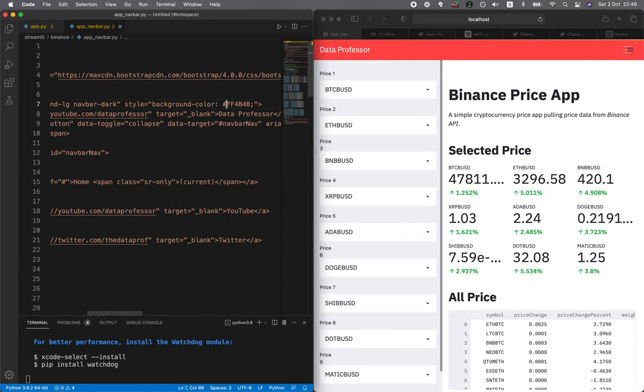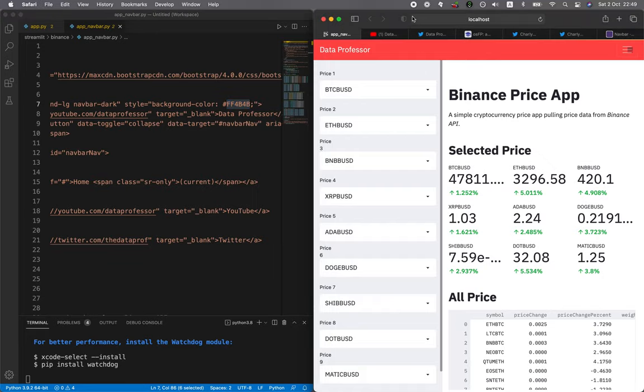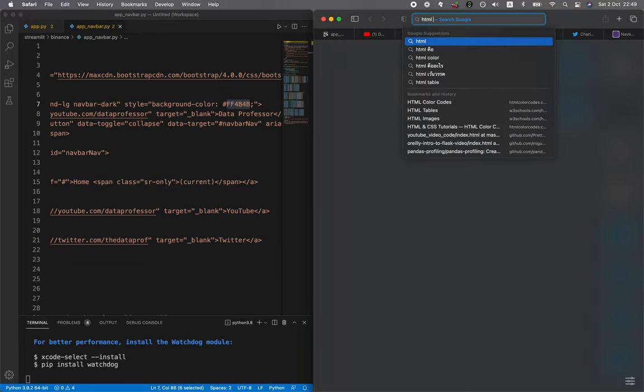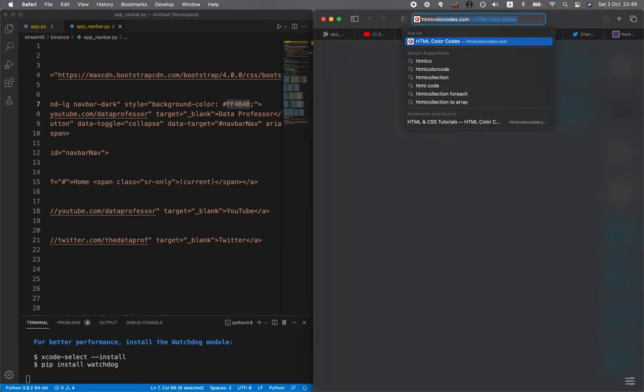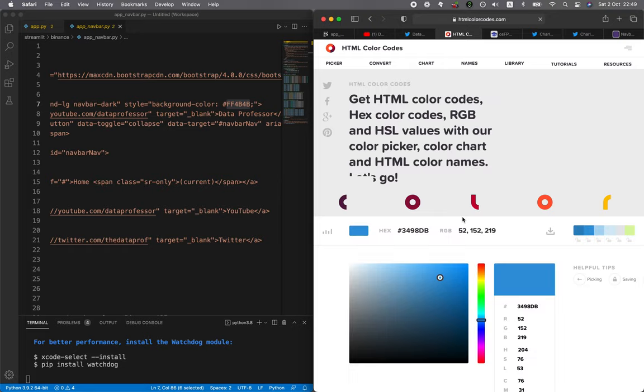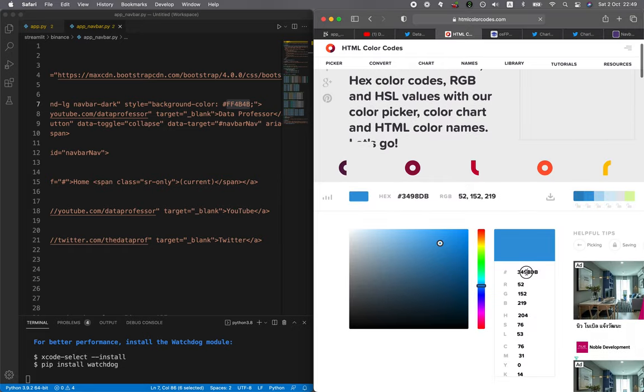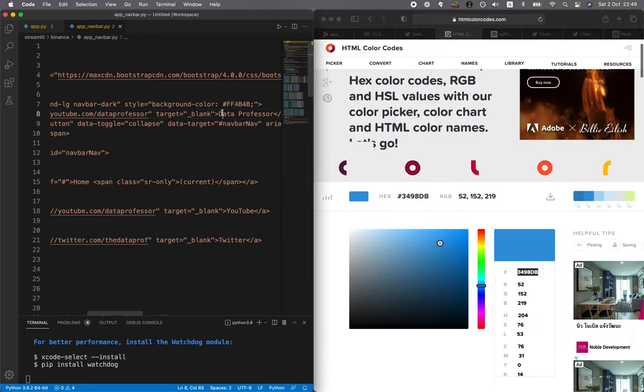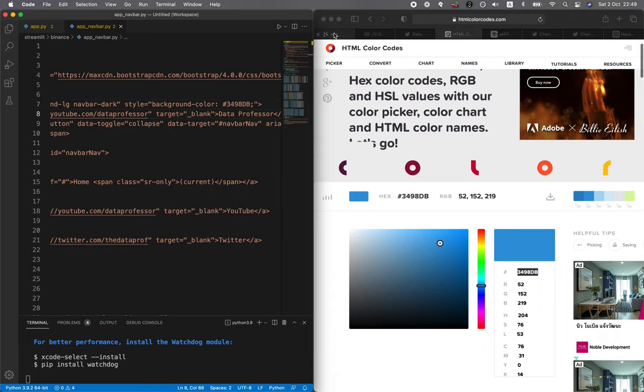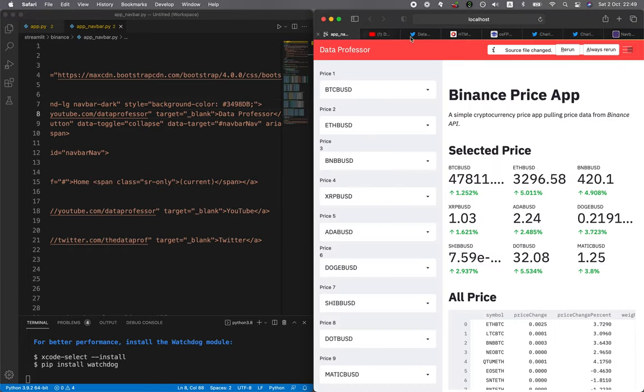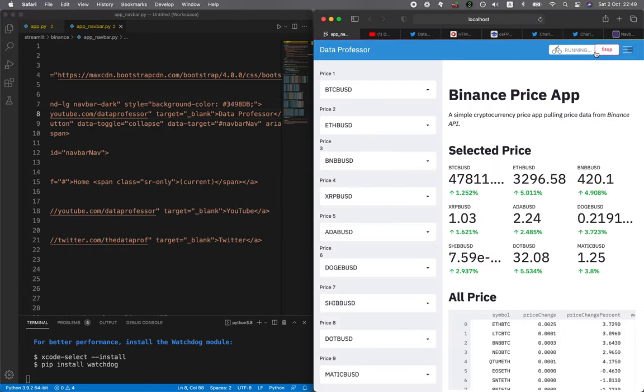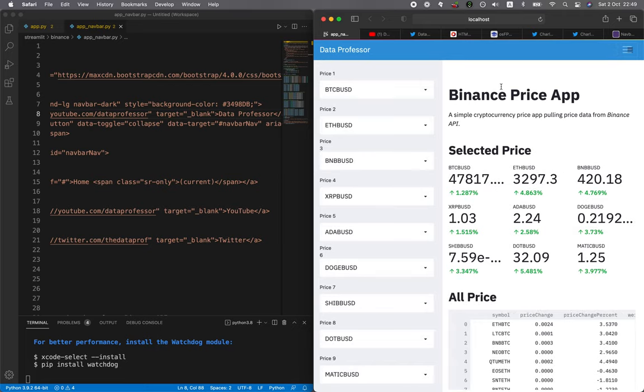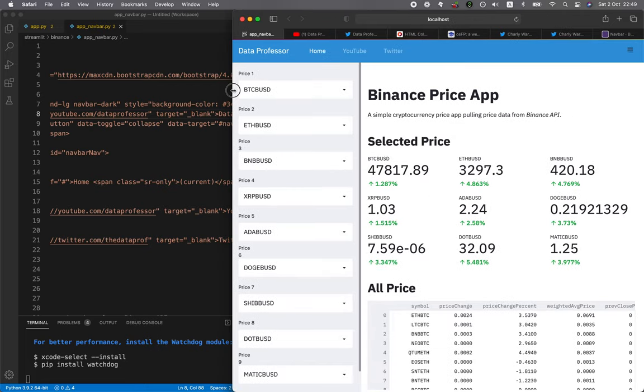You could change this to another background color. Let me go to HTML color codes dot com. Let's say I want this blue color. Copy this code, and then I'll paste it here. Save it. Open up the app again. Run it again. And then here you see the color is updated.